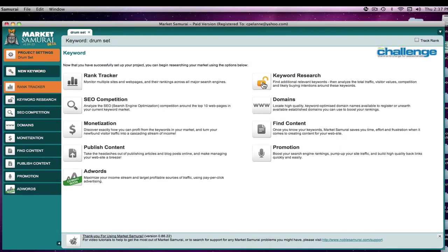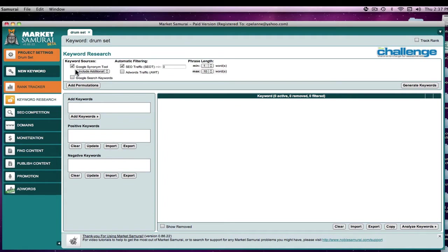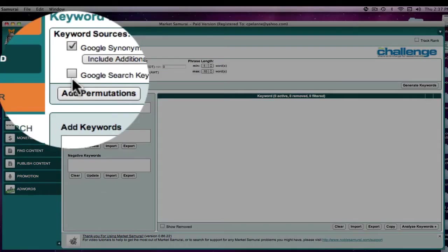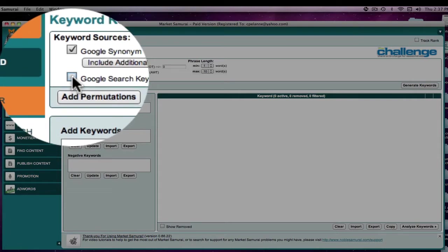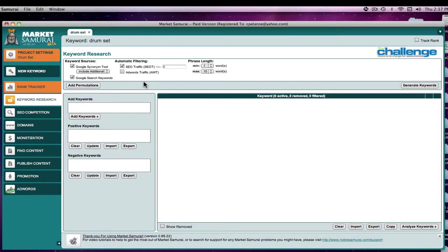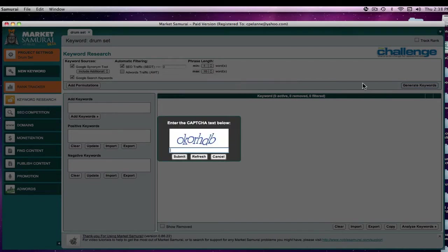Just like when you're keyword researching, you come into the keyword research home page. Here you have the synonym tool with the additional include. The difference here is that we would also select the Google search keywords. Once that's done, we would generate keywords.